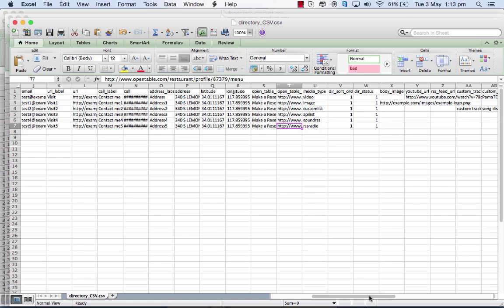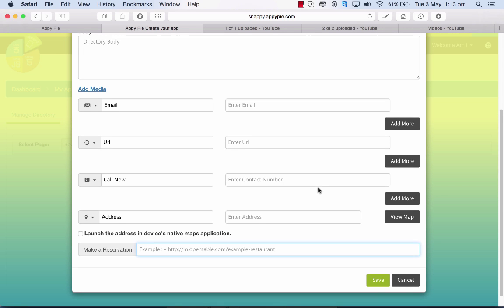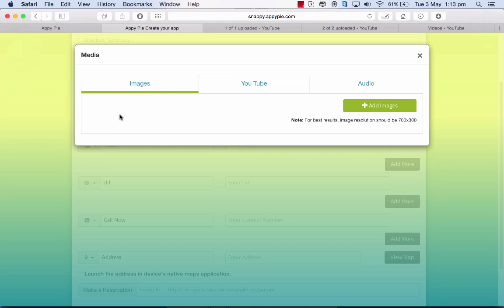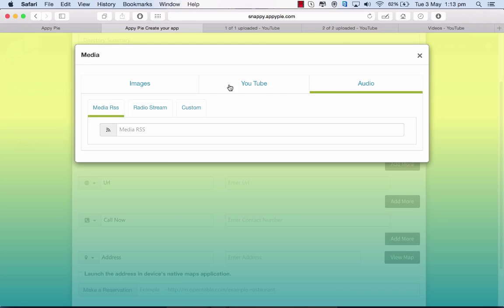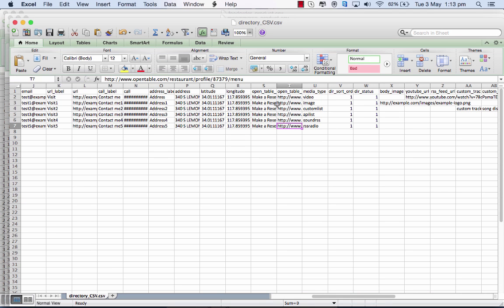Then the media type. For every listing there is a variety of media that you can add. When you go to add media, you can add images, you can add the YouTube URL, or you can add audio.